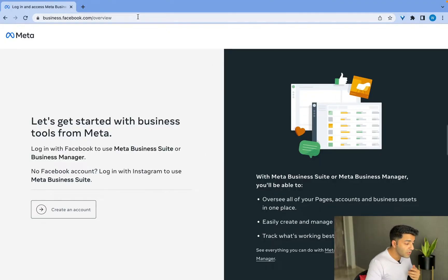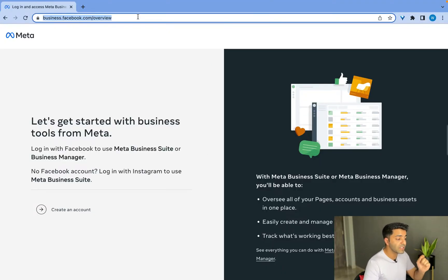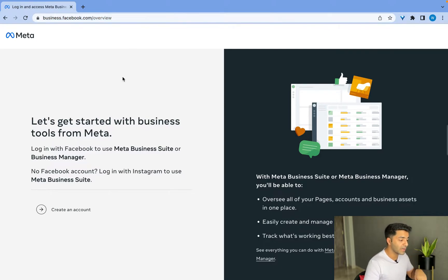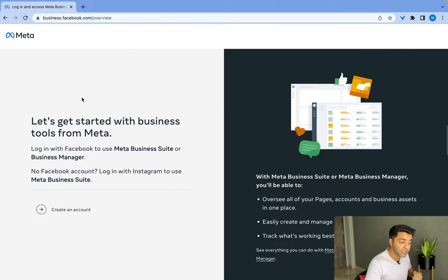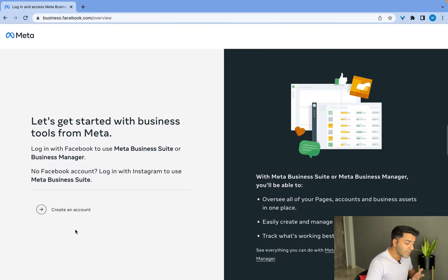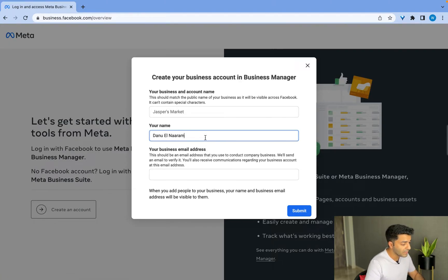First things first, you need to come to this URL called business.facebook.com/overview. It'll get you to the home page for Business Manager. Here, simply click on 'Create an Account'.